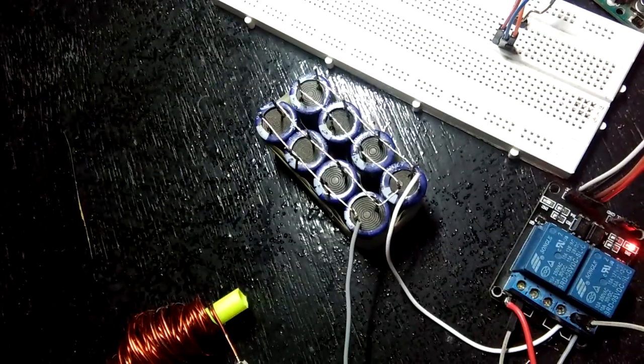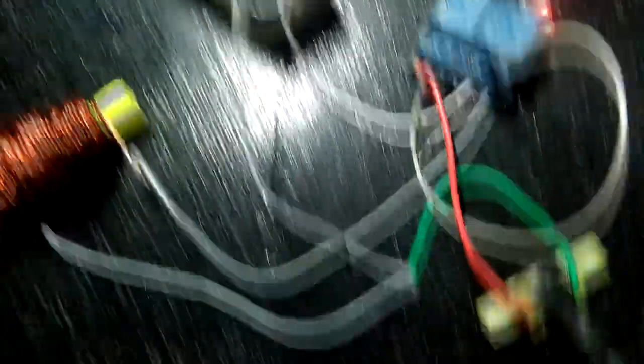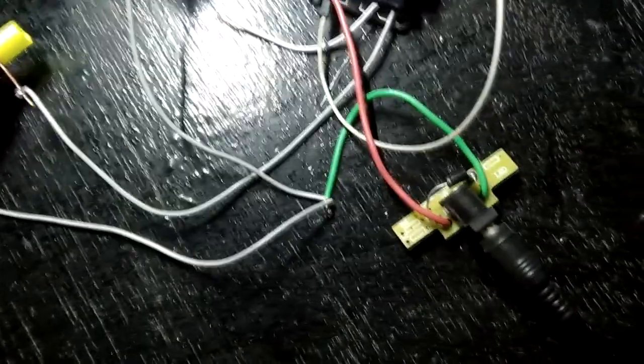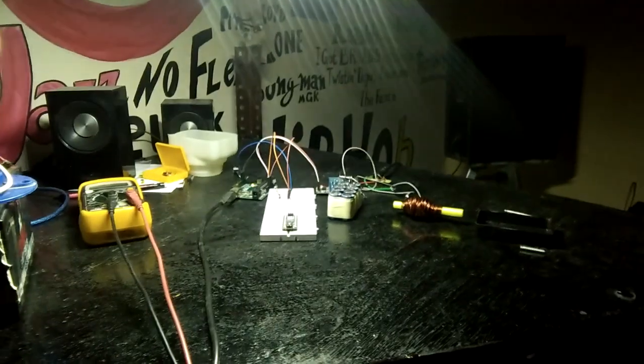The second relay charges the capacitor battery by connecting it with a power supply. Here's the code and basic representation.